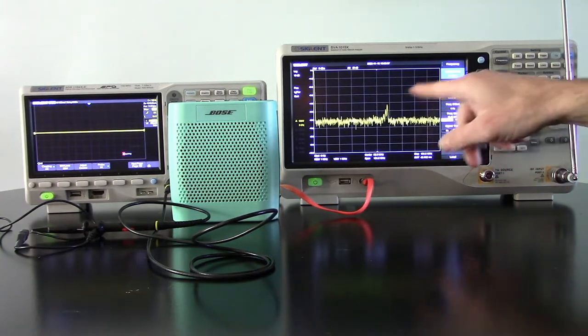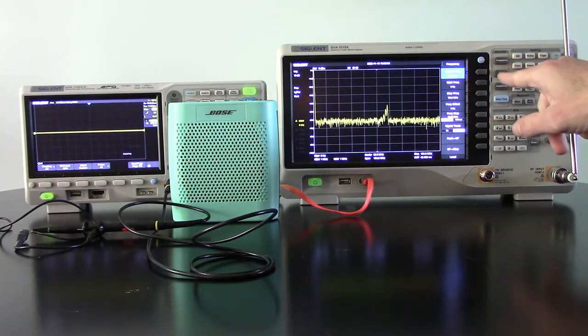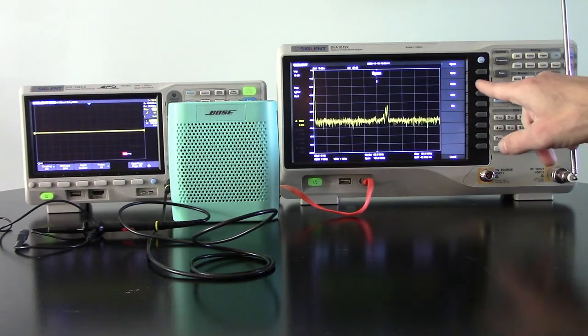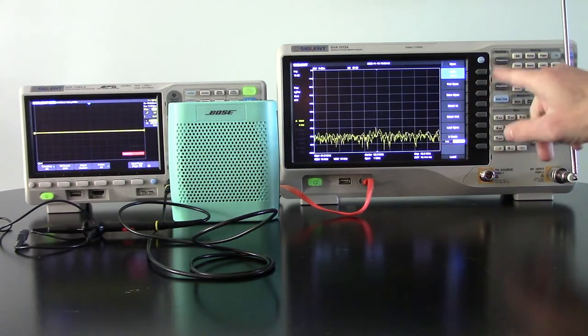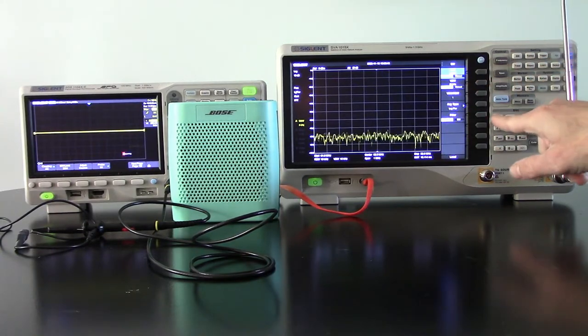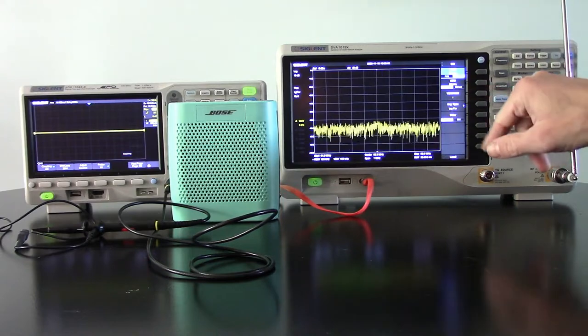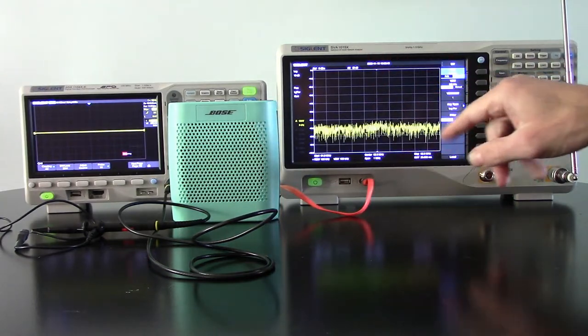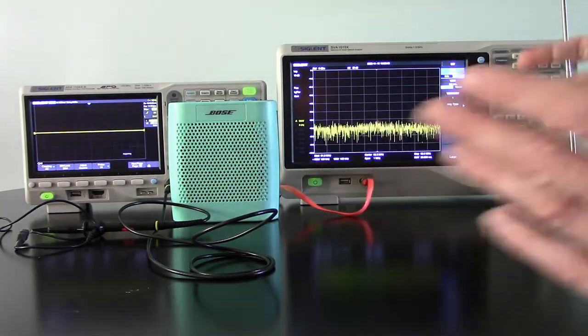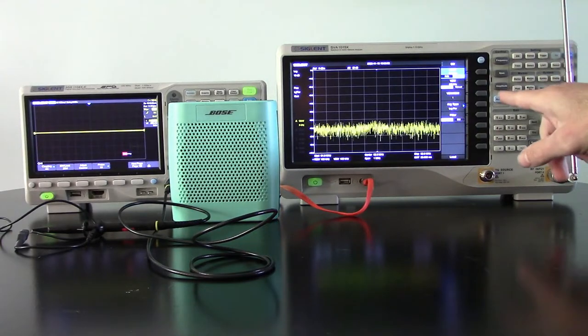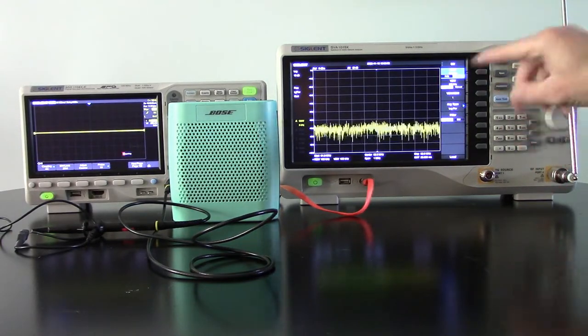So now we've got that center frequency. We're going to change the span to one meg. We're going to change the bandwidth to 100k and that's going to cover a very large area of the modulation as well as the digital channels that we have on this FM radio station.